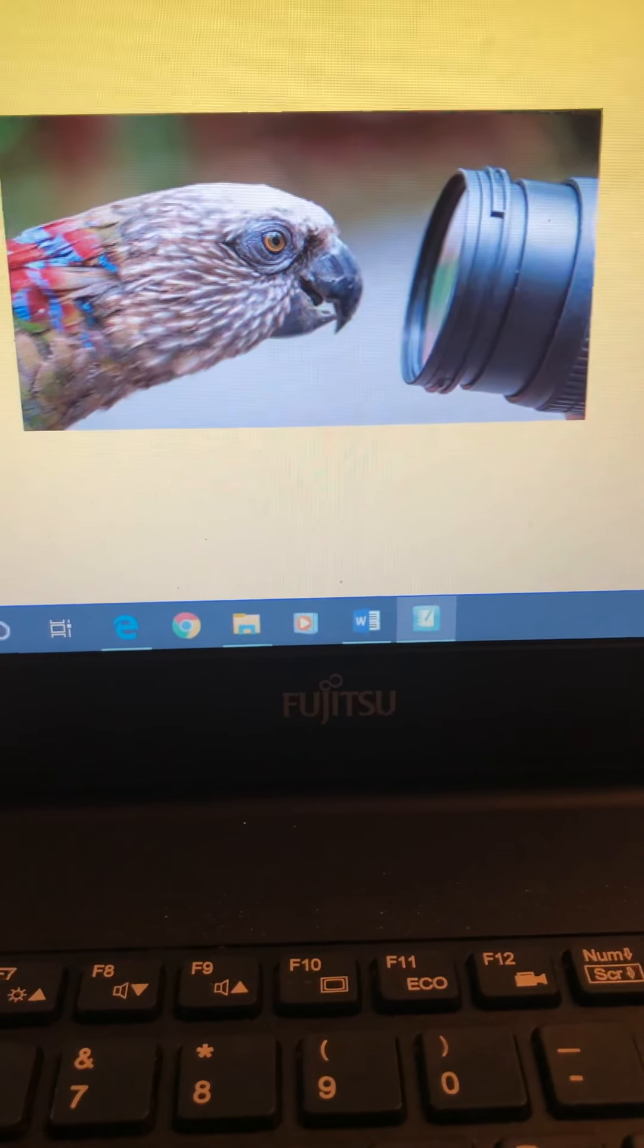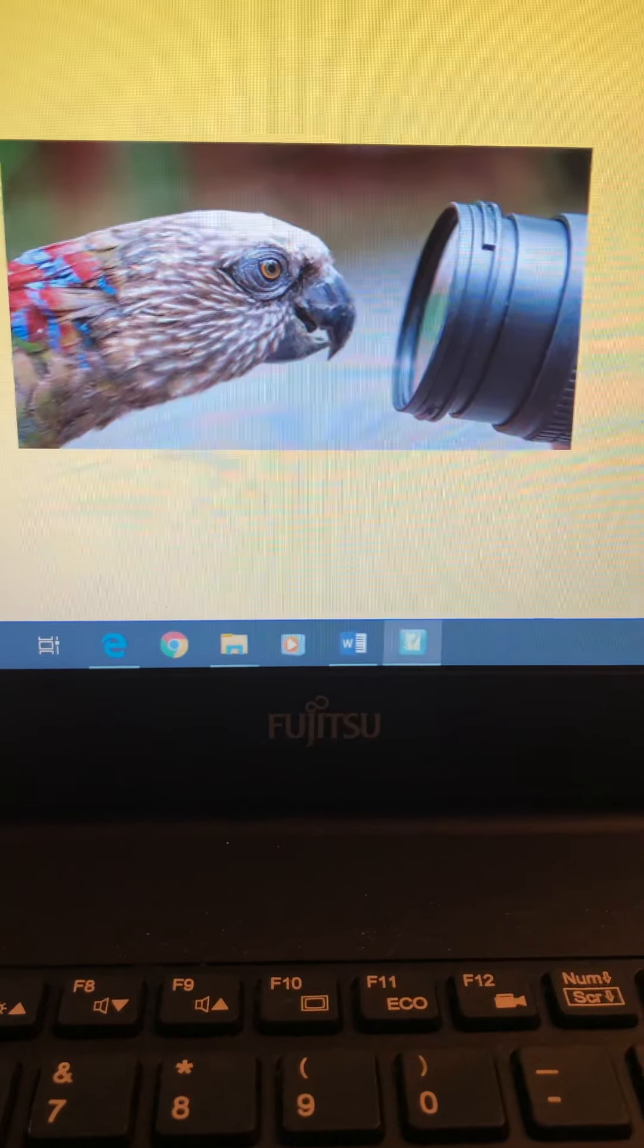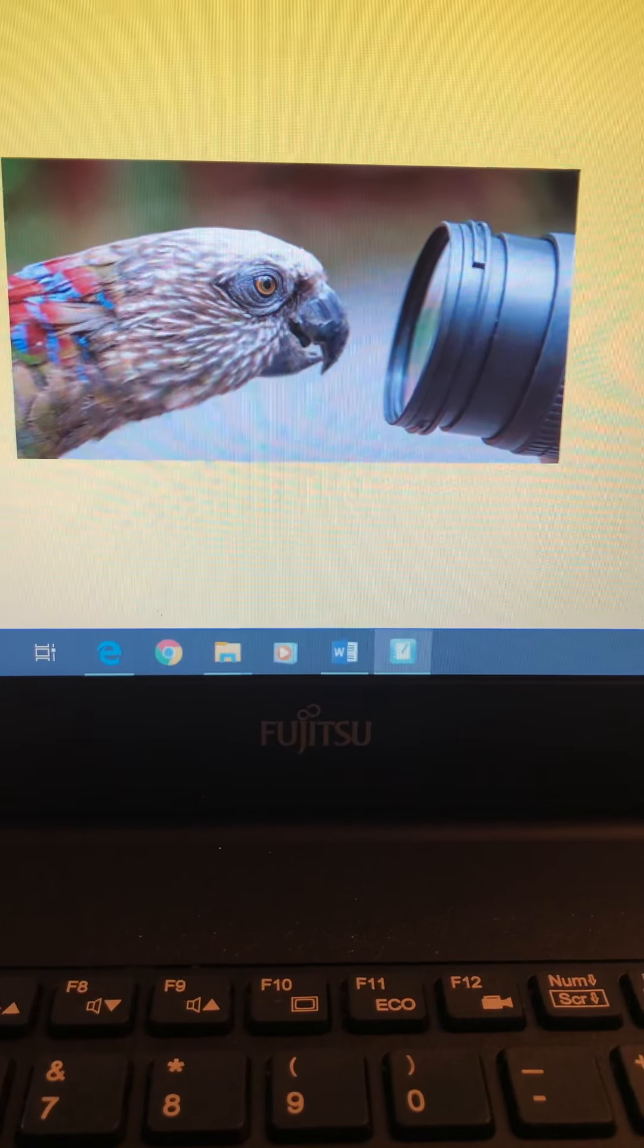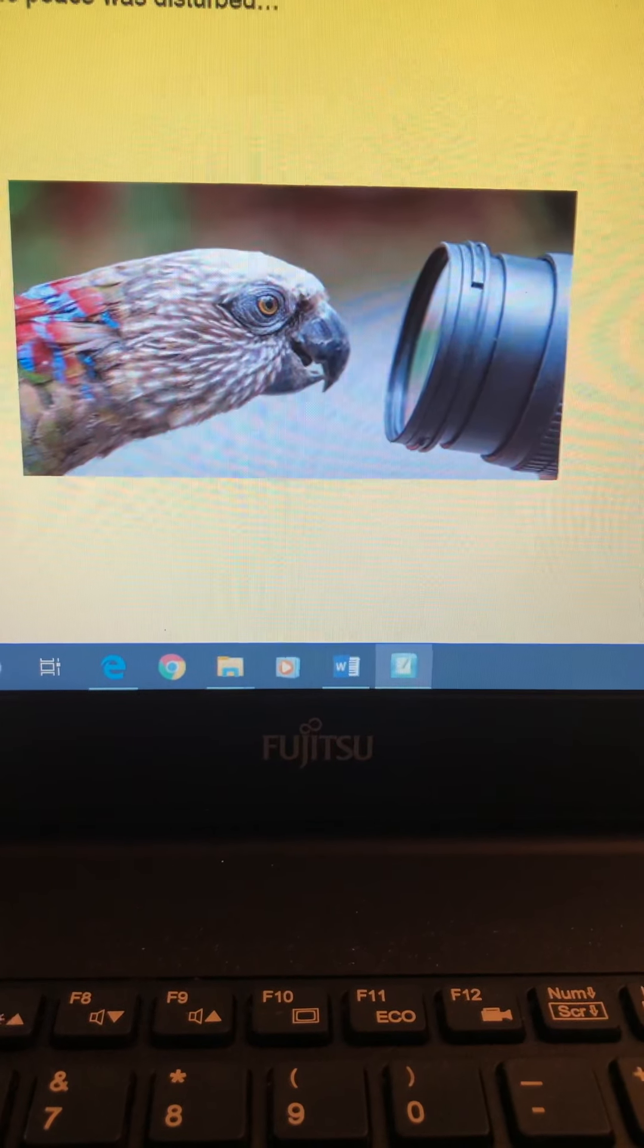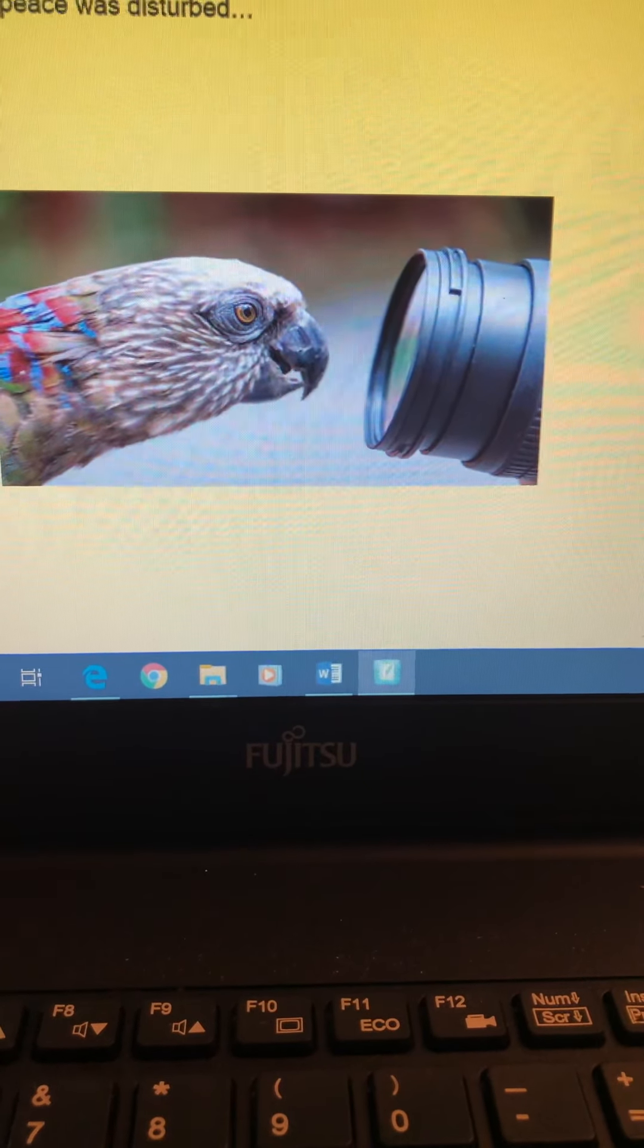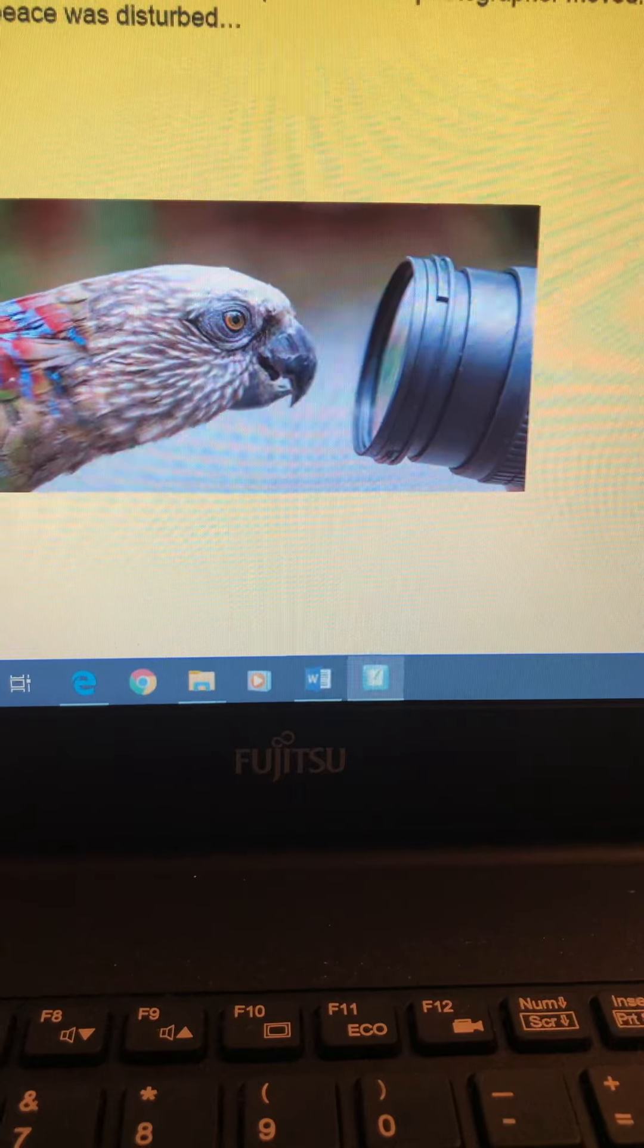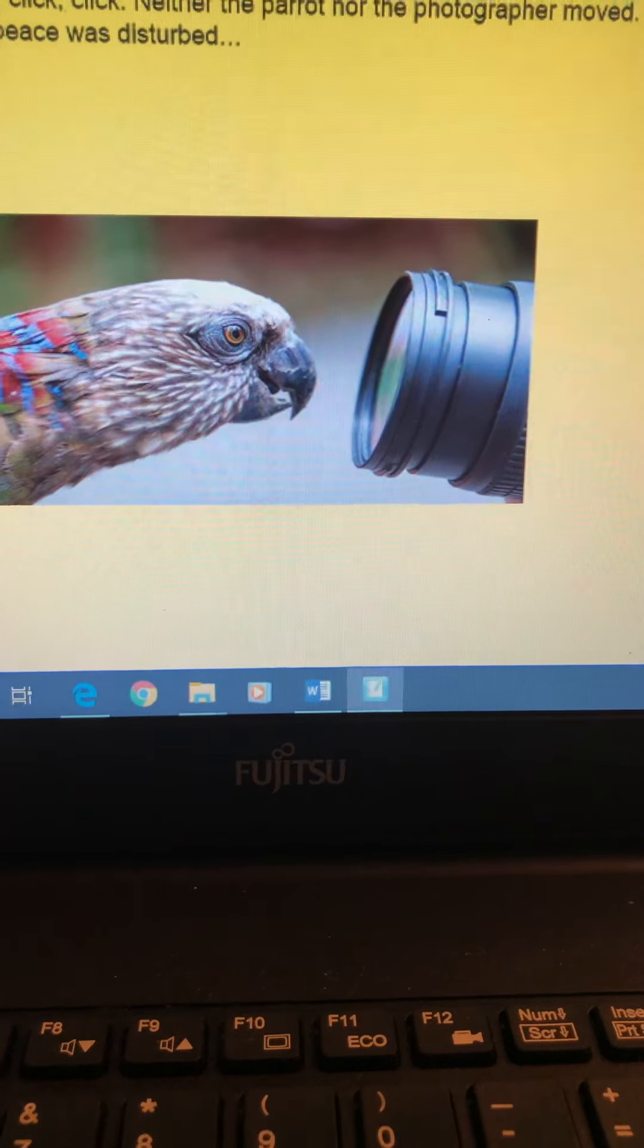So this one again comes with a story starter which I'm going to read to you, but this one's going to be a little bit different to the other big writes we've been doing, and I'll explain why when I've read the story starter. So the starter says: The bird's eyes were gold coins shining brightly in the reflection of the camera's long lens. Holding his breath, the photographer pressed lightly on the button to capture this magical moment. Click, click, click. Neither the parrot nor the photographer moved. Curiosity enveloped them both as they examined each other closely. Suddenly, the peace was disturbed.